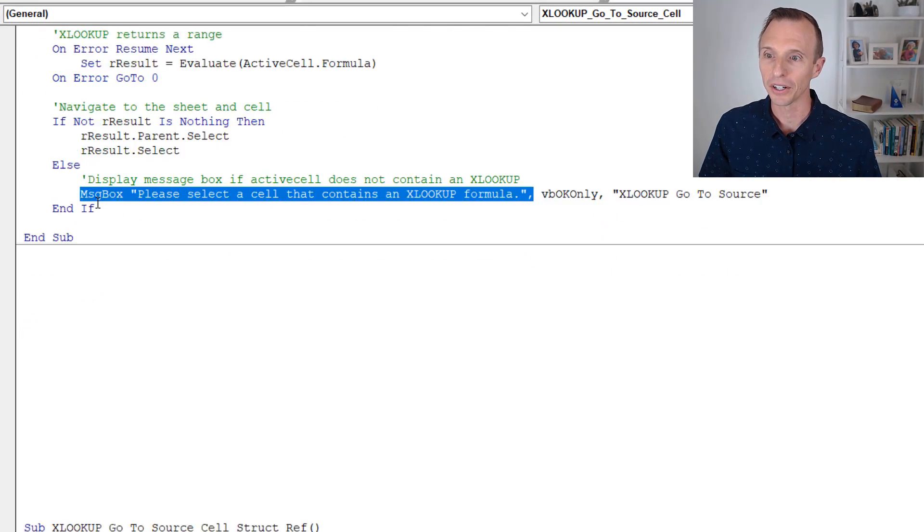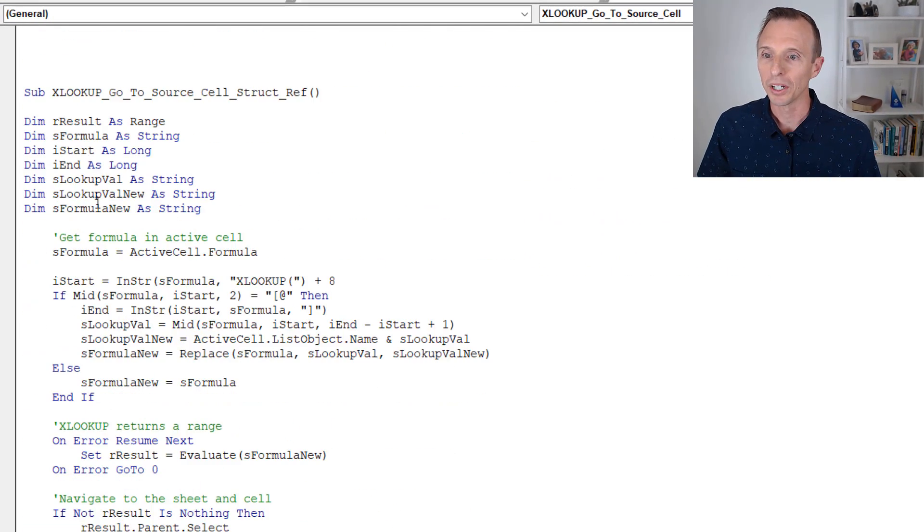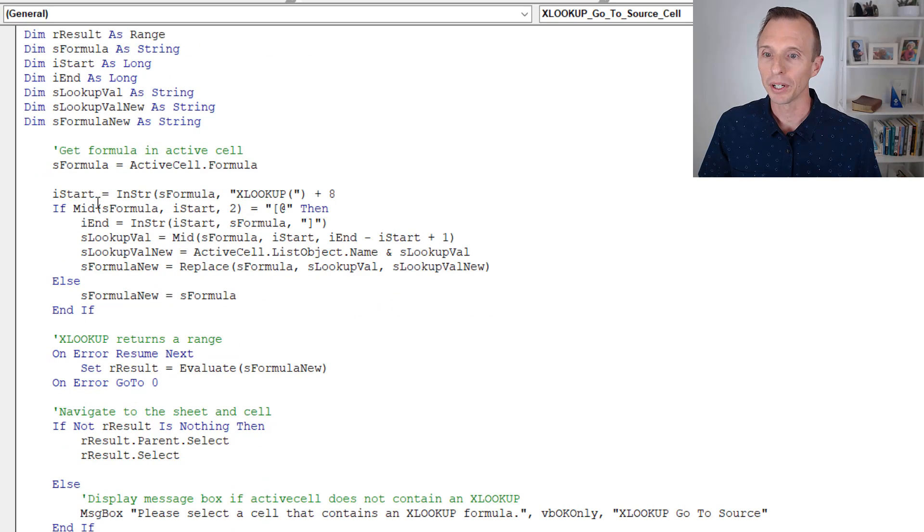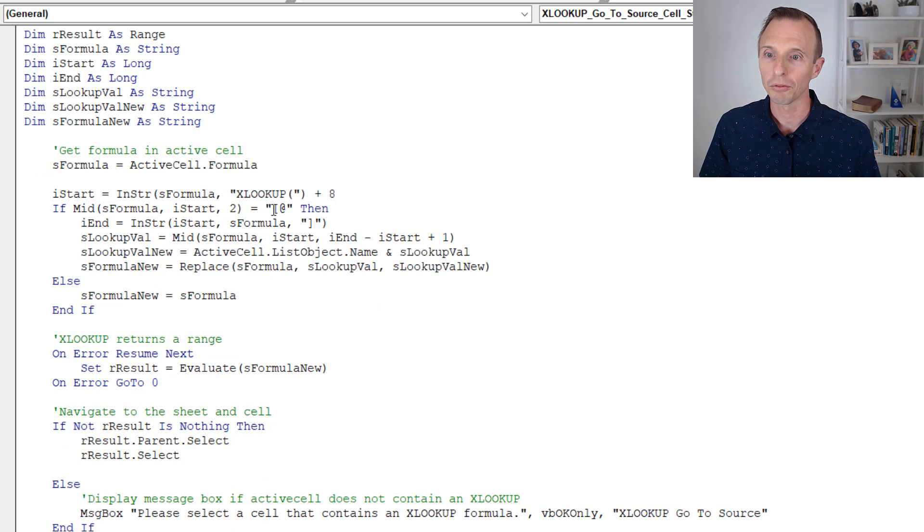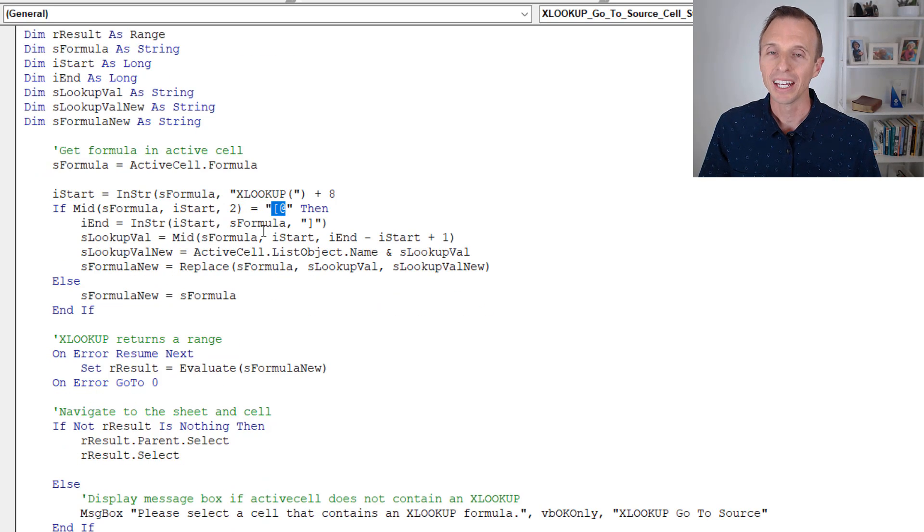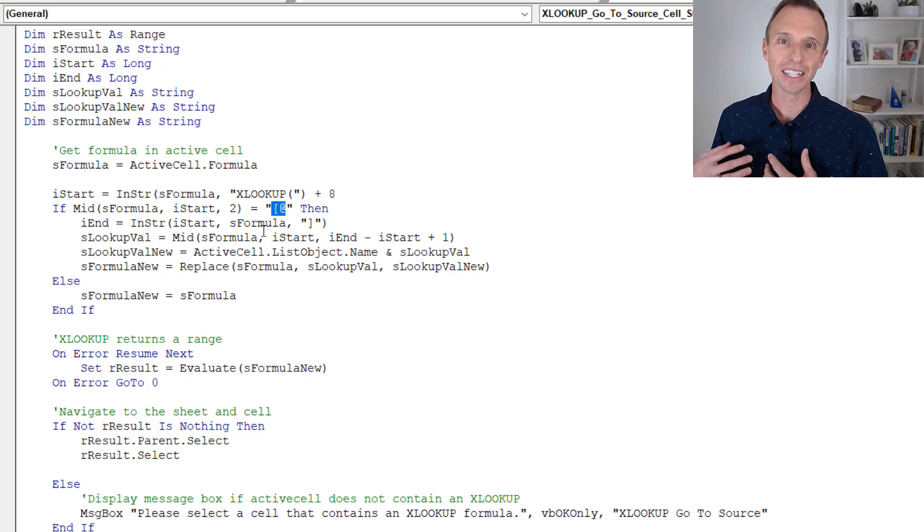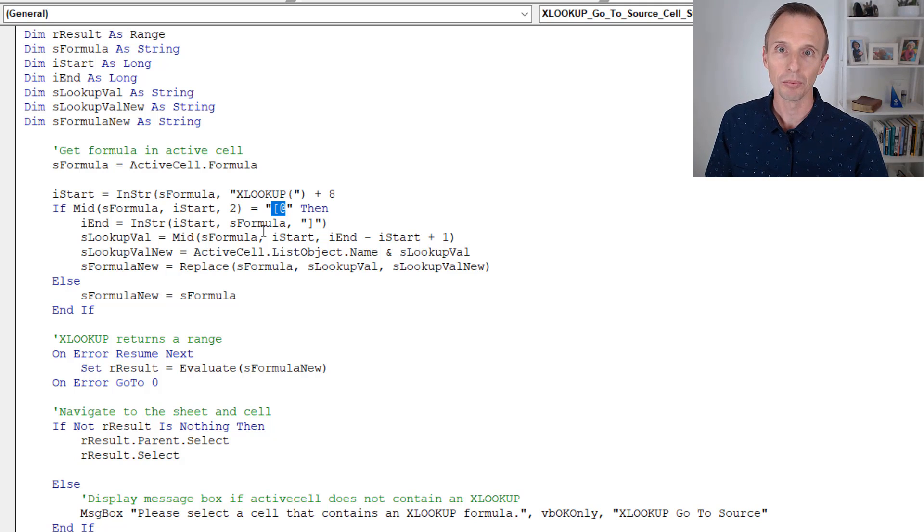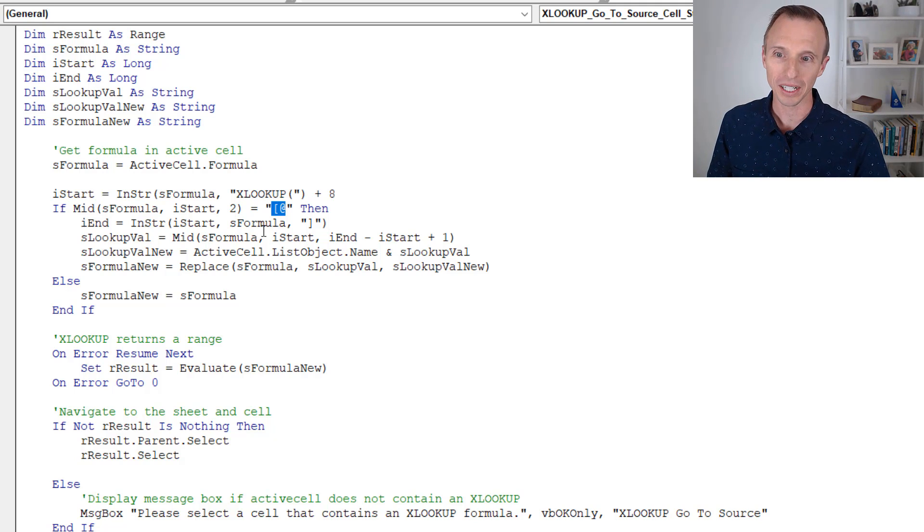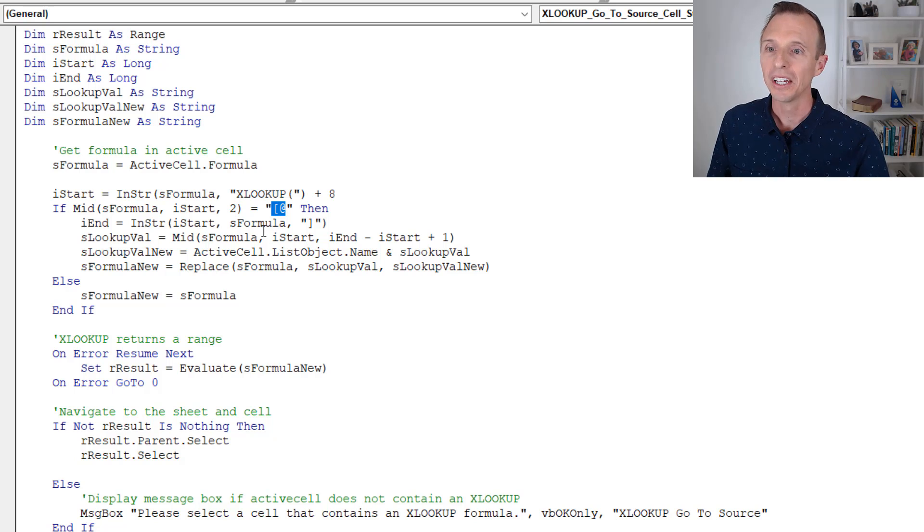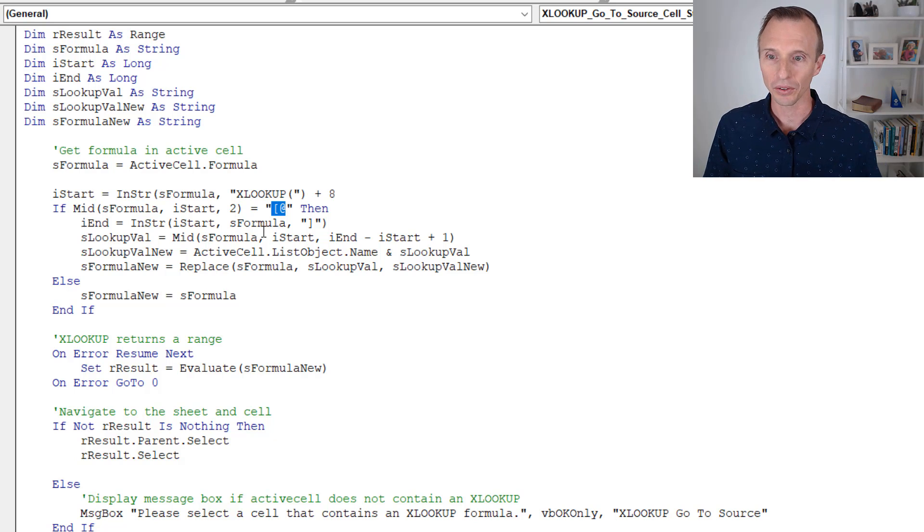So I have written an additional macro. I'll jump back over to the VB Editor here. I've written an additional macro here that kind of parses out and finds that at symbol there and then adds the table name back into the formula before it evaluates it. It's a little more advanced here. You can step through the code if you want to take a look at it and kind of study this here.